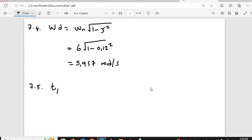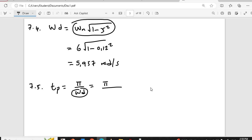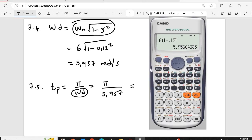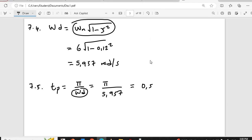That takes us to the last question: peak time. I showed you how we got to the formula pi over wd. Here they substituted the wd formula again, but there's no need — I can just substitute the answer from the previous question, which was 5.957. So pi divided by 5.957, I'm getting 0.53 seconds. And that's it — we are done. I'll see you when we do another exercise. Thank you.